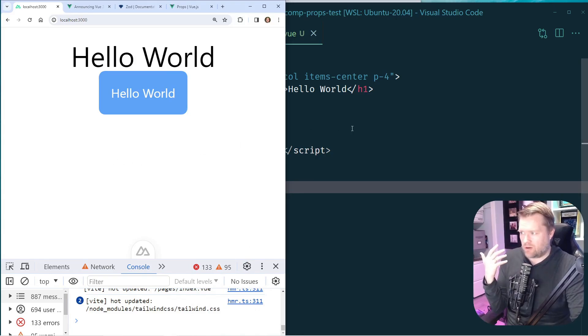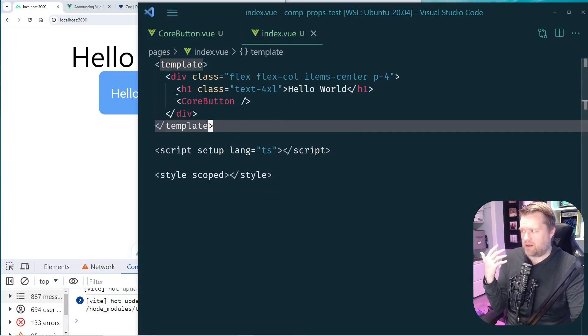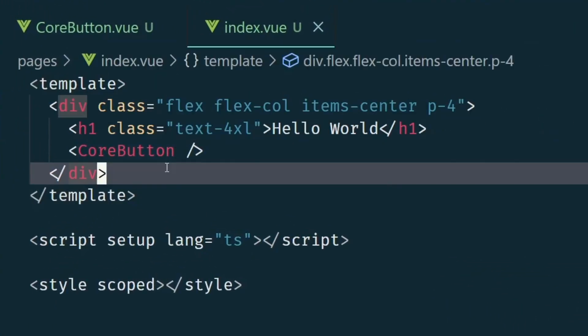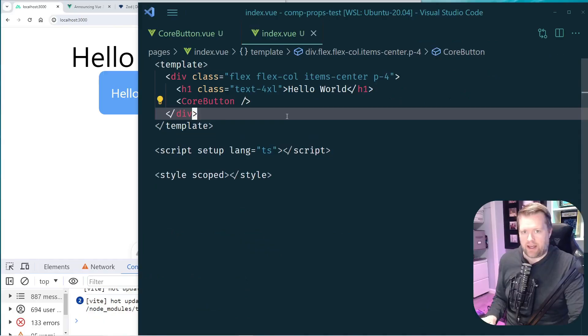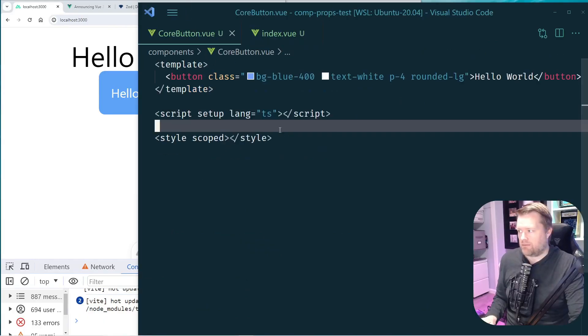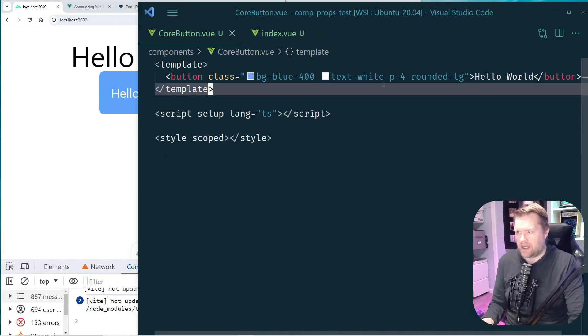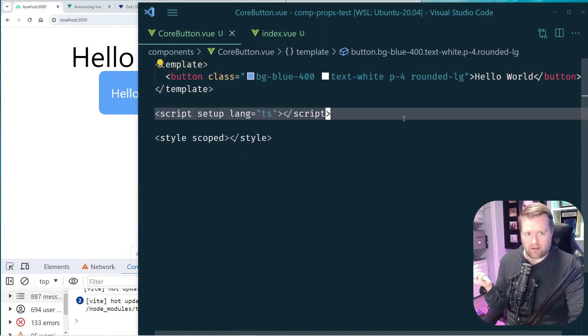Essentially it's a Hello World app. I have a big button that says 'Hello World'. If I look at it, I have this component called CoreButton, and inside CoreButton I just have some Tailwind classes that say Hello World.